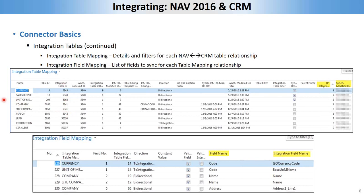If you want to do anything different from the default — which is what I've done — you'll notice I have table 5050, the NAV contact table, synced up to three different tables in CRM. That is not the way the connector is stock set up to work. So if you want to do a one-to-many mapping like I've done here, expect to have to do a lot of customizing and code. It certainly works — I can attest to that — but you're going to have to write some custom code to make sure the connector works the way you want it to.